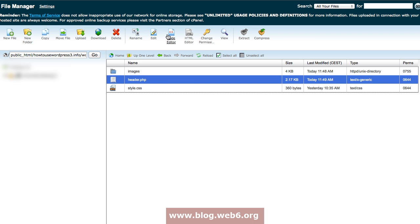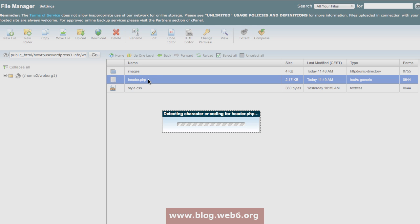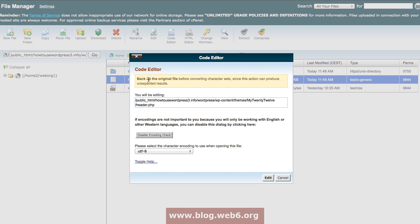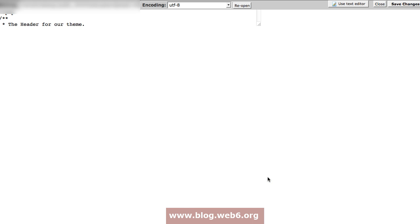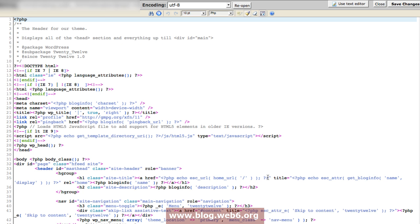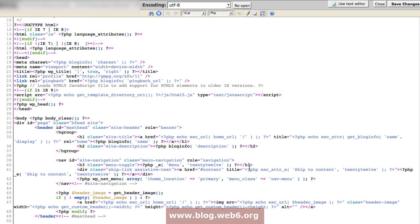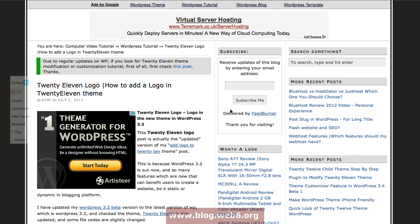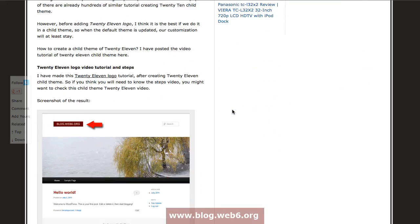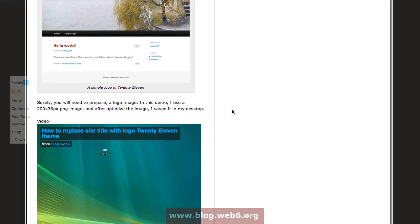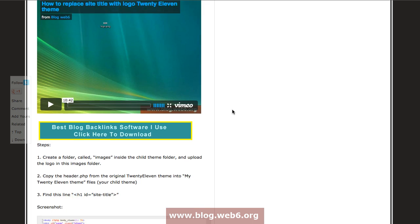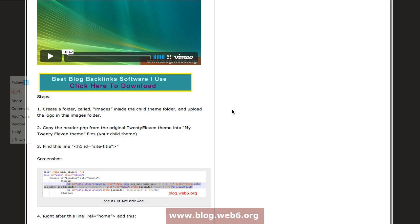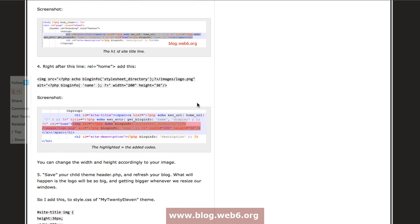Here it is, my header.php of my 2012 child theme. If you check out my other tutorial, or if you already know, I've already created a post about creating a logo in 2011 child theme, which is the previous default theme of WordPress. Here in my post, the steps are really exactly the same. You just need to modify the width and height because you upload a different image.